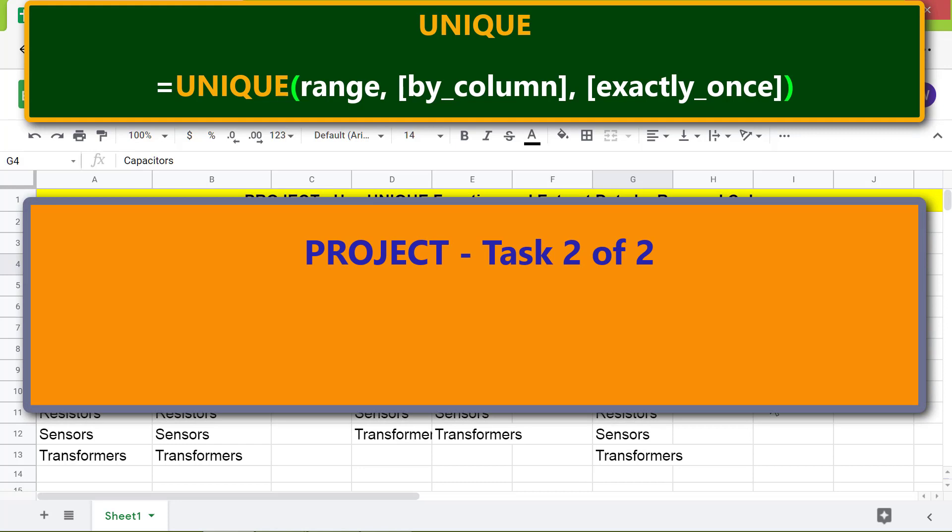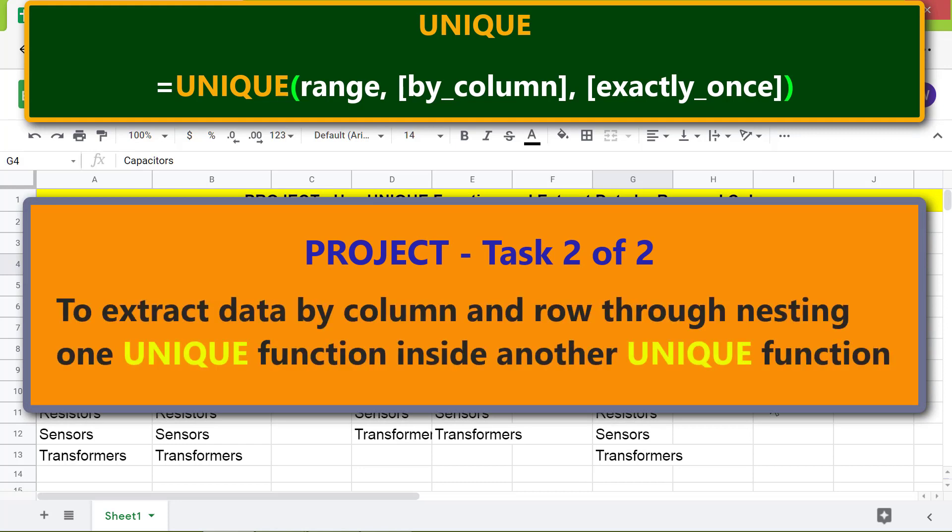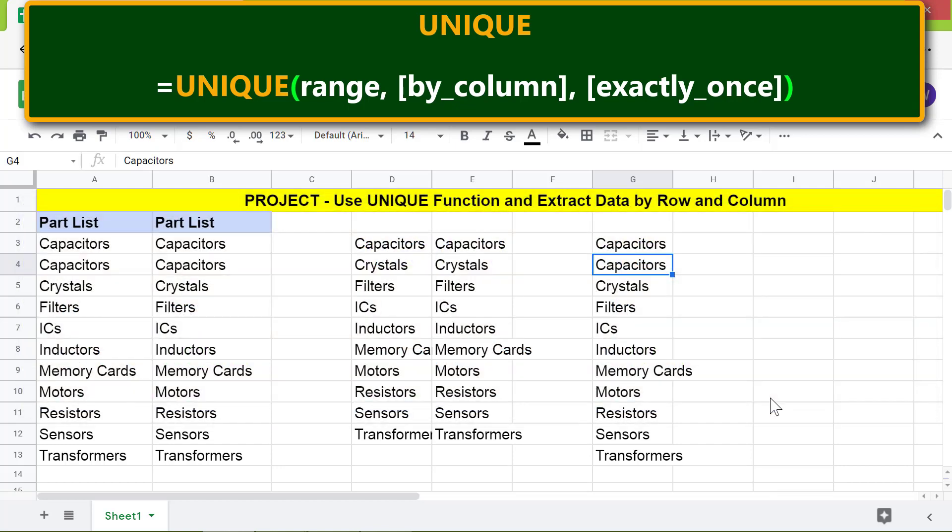Project Task 2 of 2: extract data by column and row by nesting one Unique function inside another. First, let me type the Unique function formula to extract data by column here.